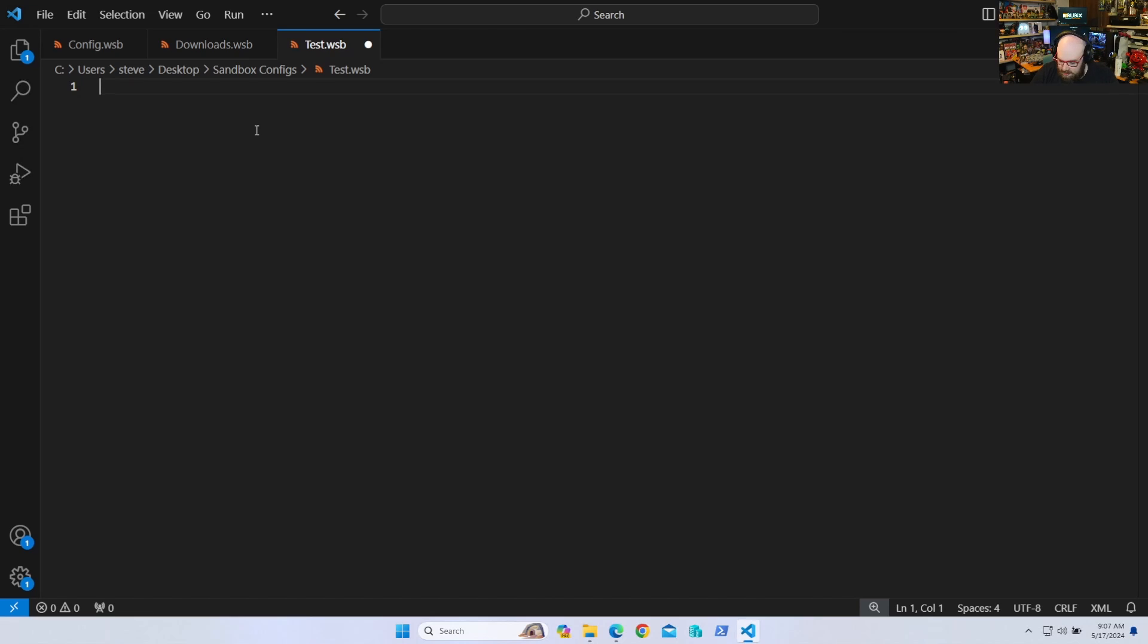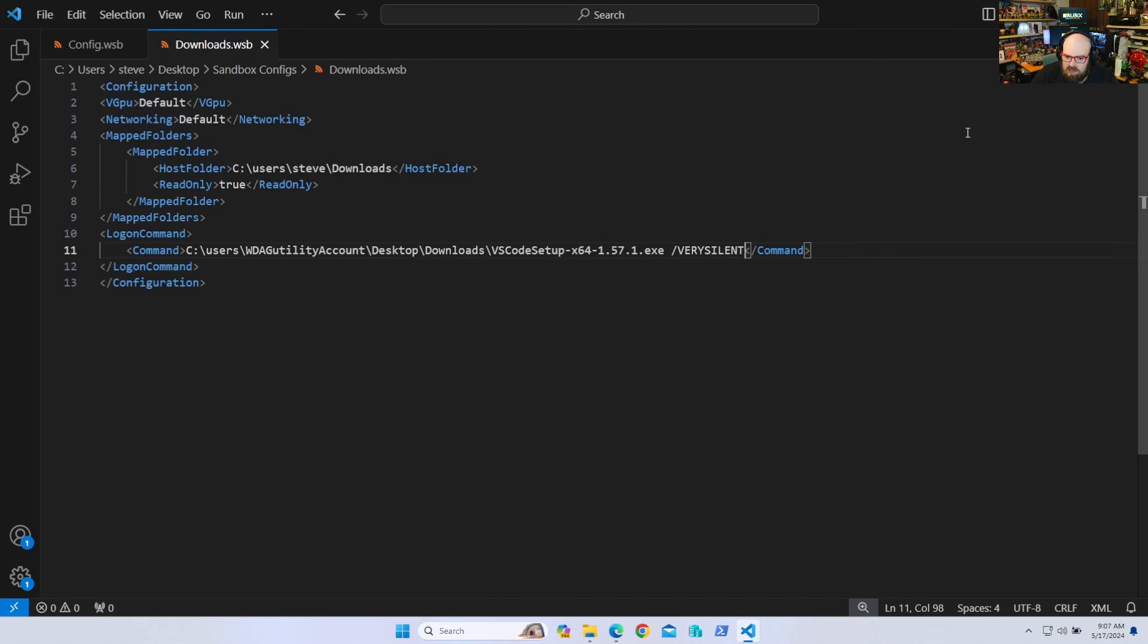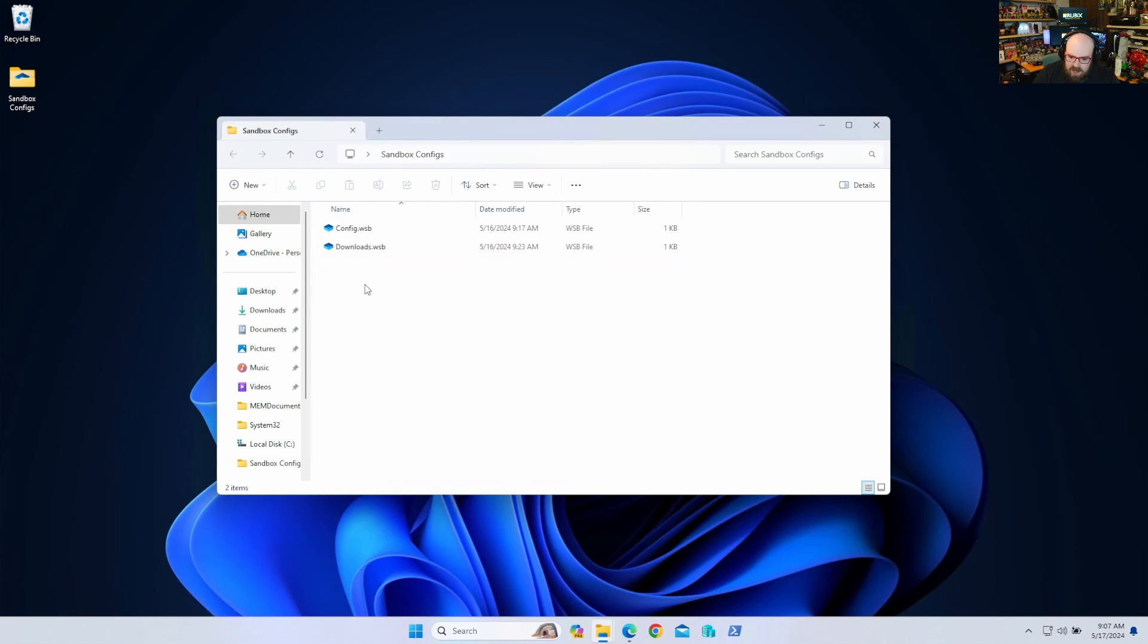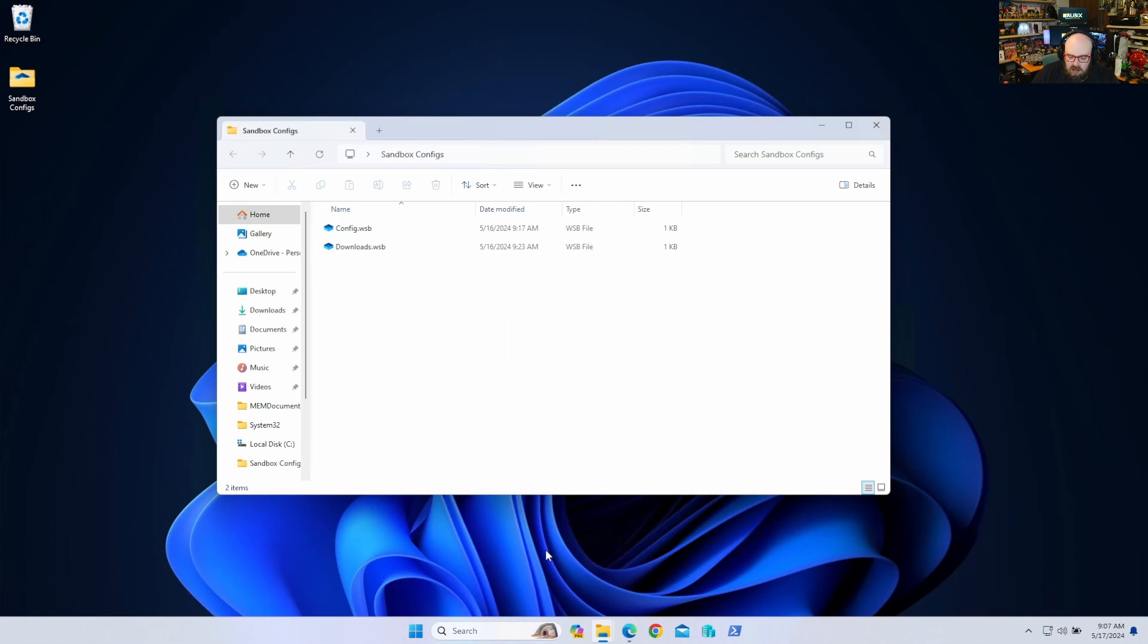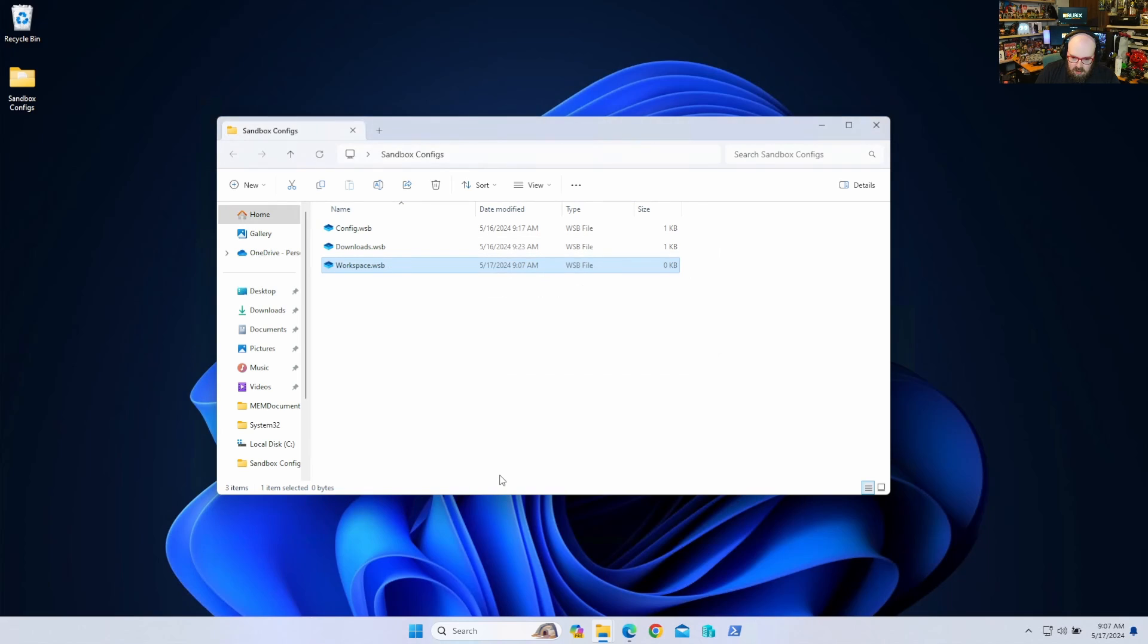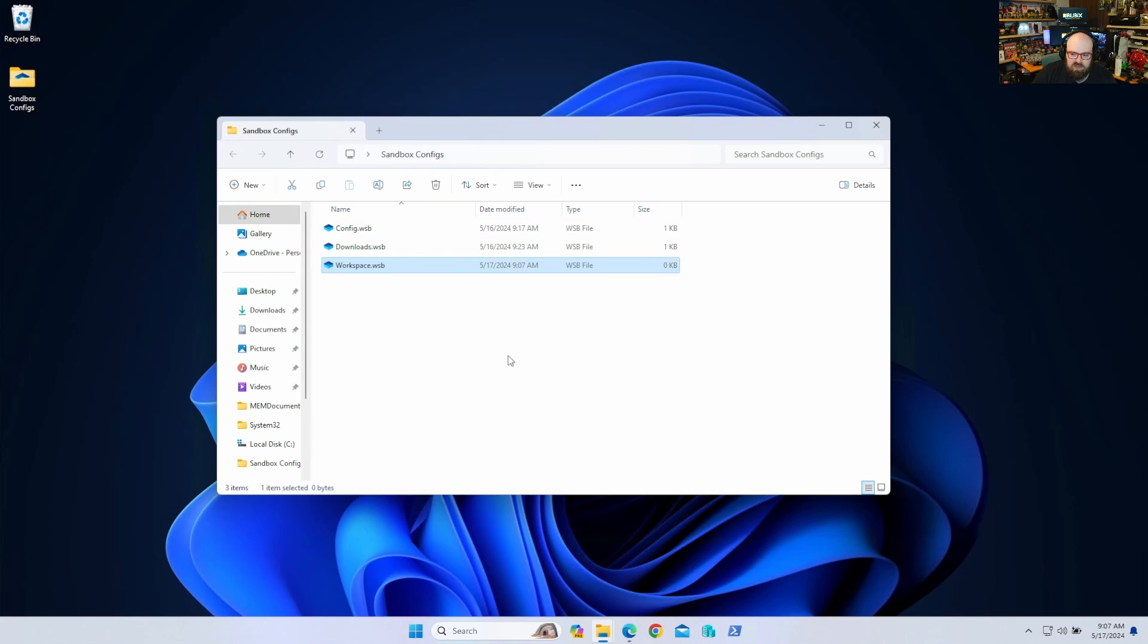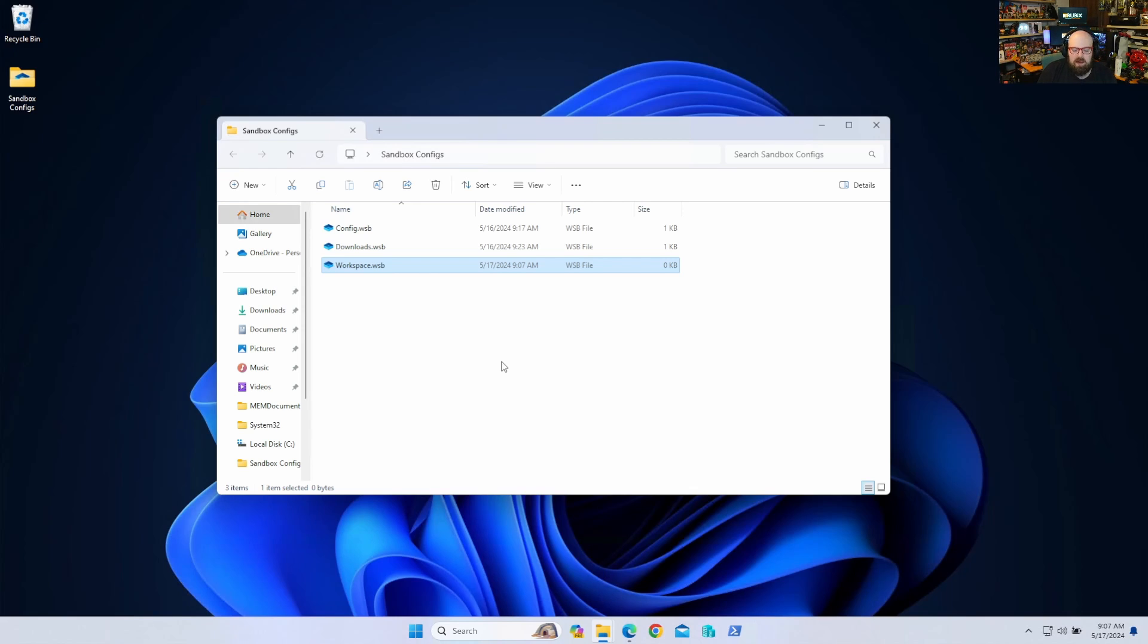You see it automatically flipped it. Every time you write a WSB file, it's now going to be in the XML format, which is good. So right off the bat, that's something to help save us a little time. So let's talk about a config we want to do. I'm actually going to scrap this one. And let's get rid of that. We don't need a test. I'm going to make one called Workspace.